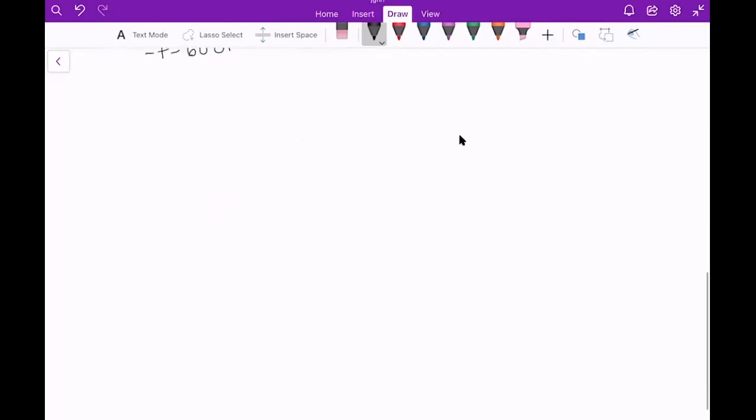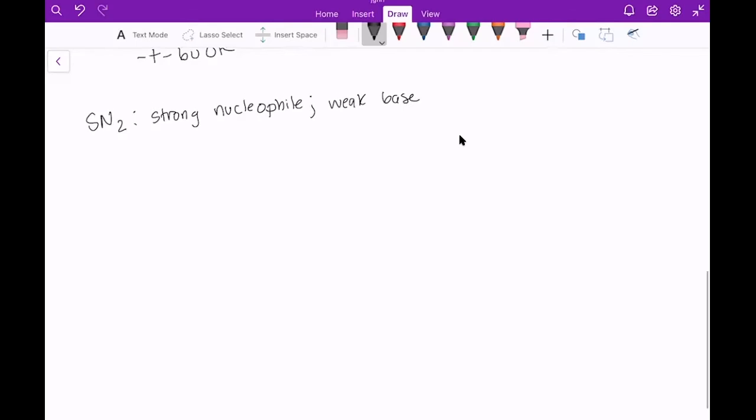On the other hand, an SN2 prefers strong nucleophile, which makes sense since that's the thing causing the reaction to undergo, and a weak base. So a good example of this would be something like sodium iodide or sodium bromide.